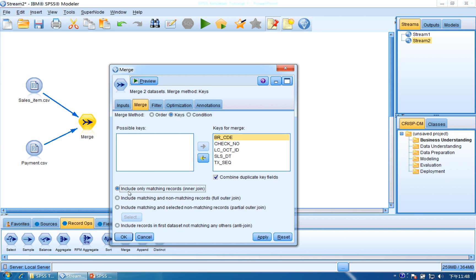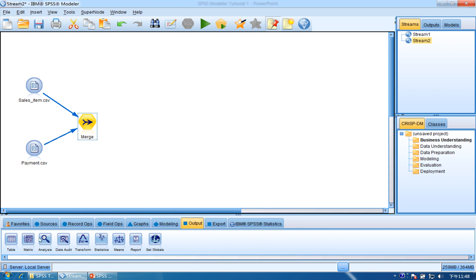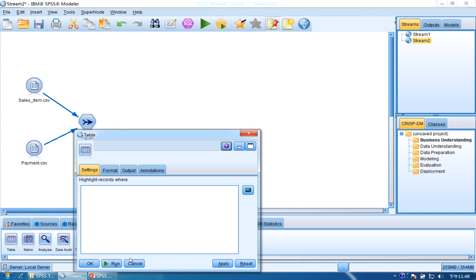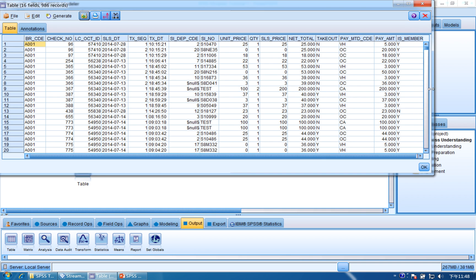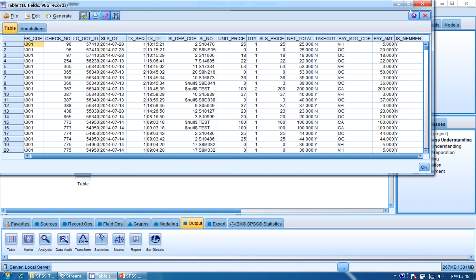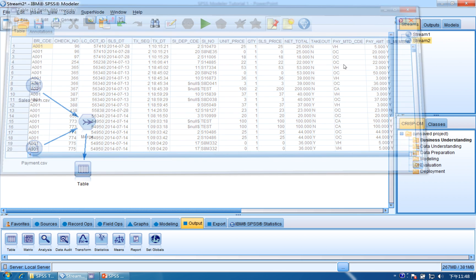We use the first option, inner join, in this situation. Click Apply and OK. Now we can use a table to see the output. Double-click the table and click Run. You can see these two datasets have been merged together. But there are too many columns — some columns we will not use, so we are going to filter them out.